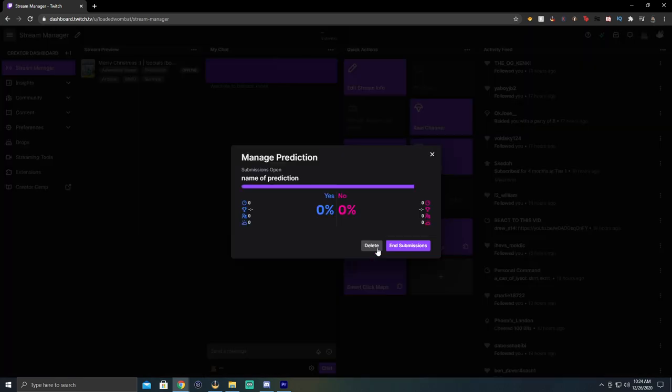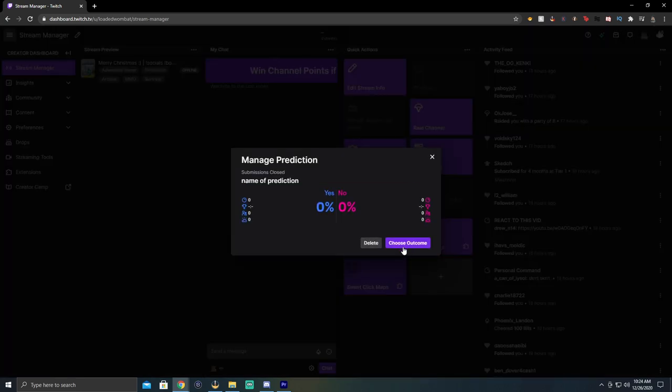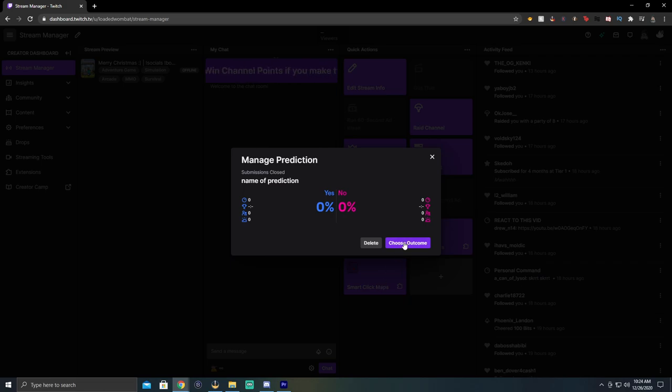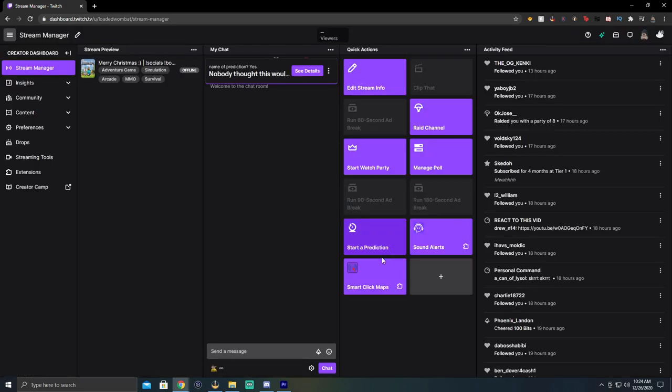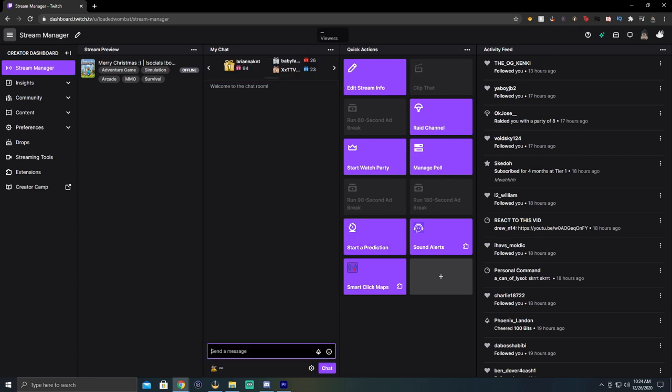And then you're going to come back and after it's ended or you have ended it, you will choose the outcome and you'll say yes or no. And so for this one, we'll just say yes. And then complete prediction, complete prediction. And then it rewards the people with channel points for that.